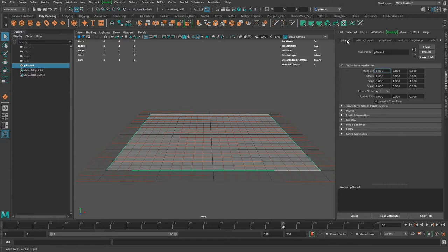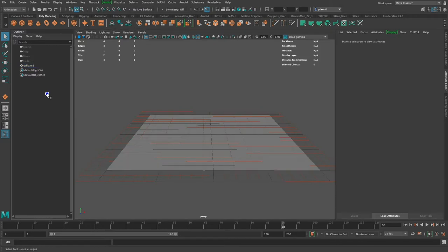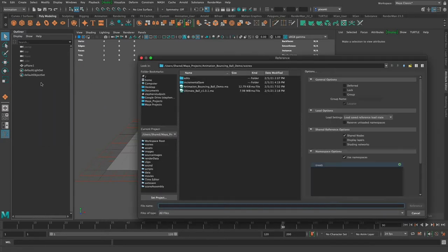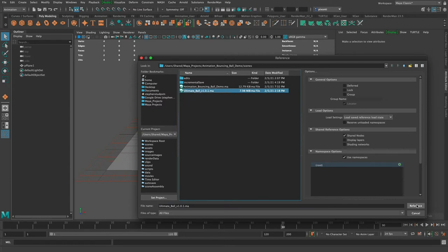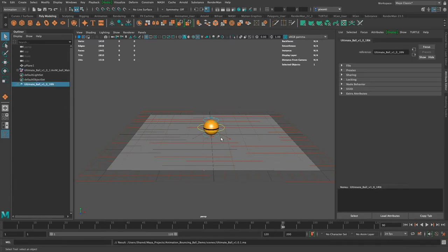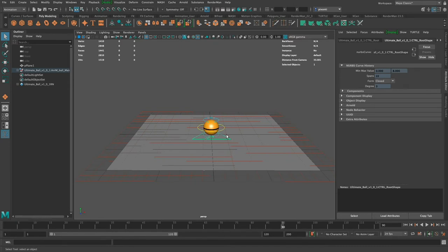The next thing I want to do is reference in my rig. I make sure it's in my scenes directory. I go to the outliner, right-click without anything selected, and go to Reference > Create Reference. This opens a reference window where I select the rig — the Ultimate Ball Rig — and it places it in the scene. In the outliner, you'll see little blue diamonds, which means it's referenced. It's always pointing back to that rig file, so if you delete the rig file, it won't load — it's not imported, just referenced.